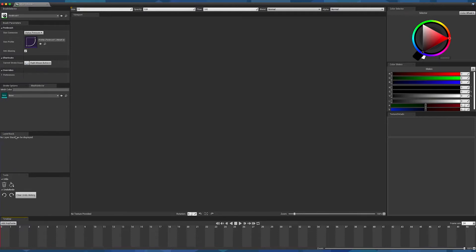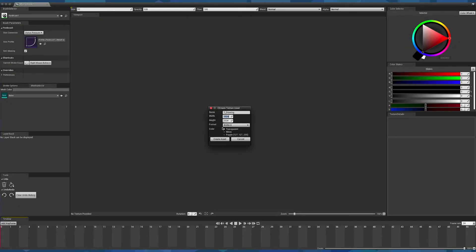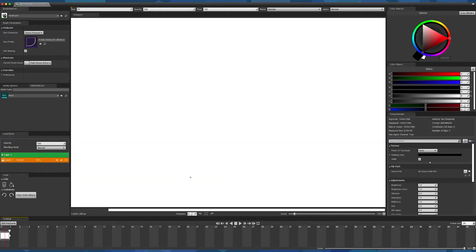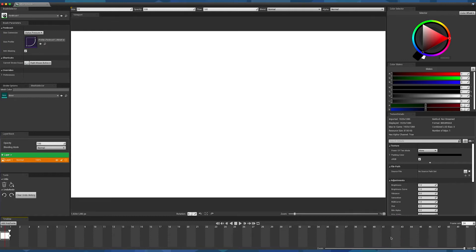By default, the layer stack is empty because our Flipbook does not contain any keyframe yet. Let's fix that and create a new keyframe. To do so, go to the timeline at the bottom and click on the button Add keyframe. This panel is exactly the same as the one used to create a texture 2D. Adding a new keyframe shall create two elements, a texture 2D and a sprite. So I will use a 1920 by 1080 ratio and I use a white background. I click on Create Asset and we can see it adds one keyframe in the timeline and one layer in the layer stack.